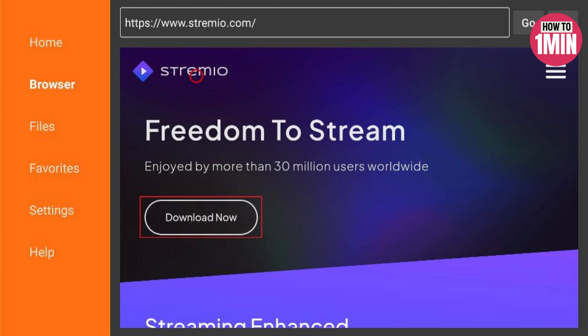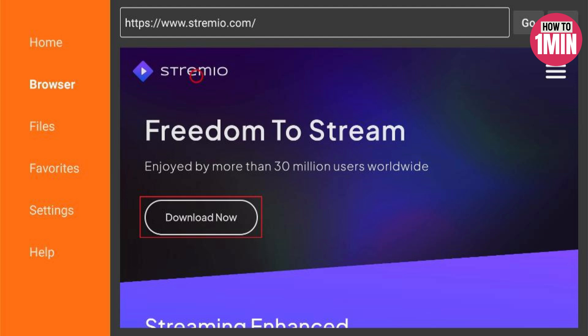Now scroll down the Stremio website and click download now. On the following web page scroll to the Stremio for Android TV section.